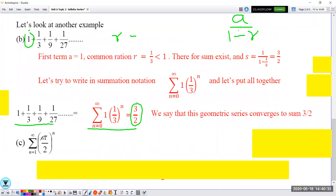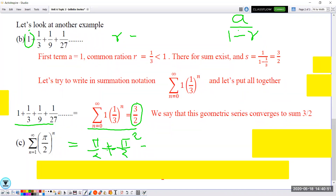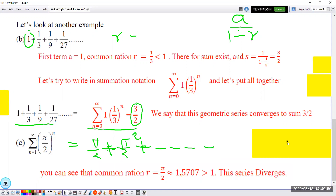Let's look at one more example: the sum of (pi over 2)^n with n starting from 1. Expanding, the terms are pi over 2, (pi over 2)^2, (pi over 2)^3, and so on. Is pi over 2 greater than or less than 1? Well, pi over 2 is approximately 1.5707, which is greater than 1. So we say that this series diverges.